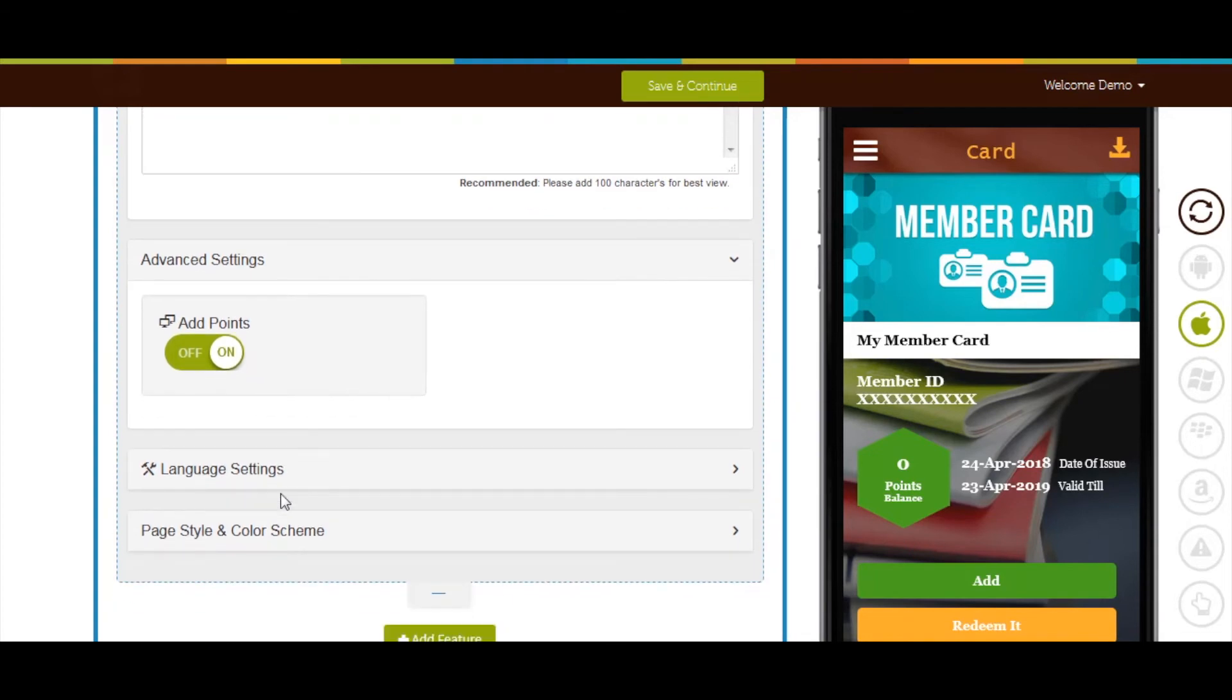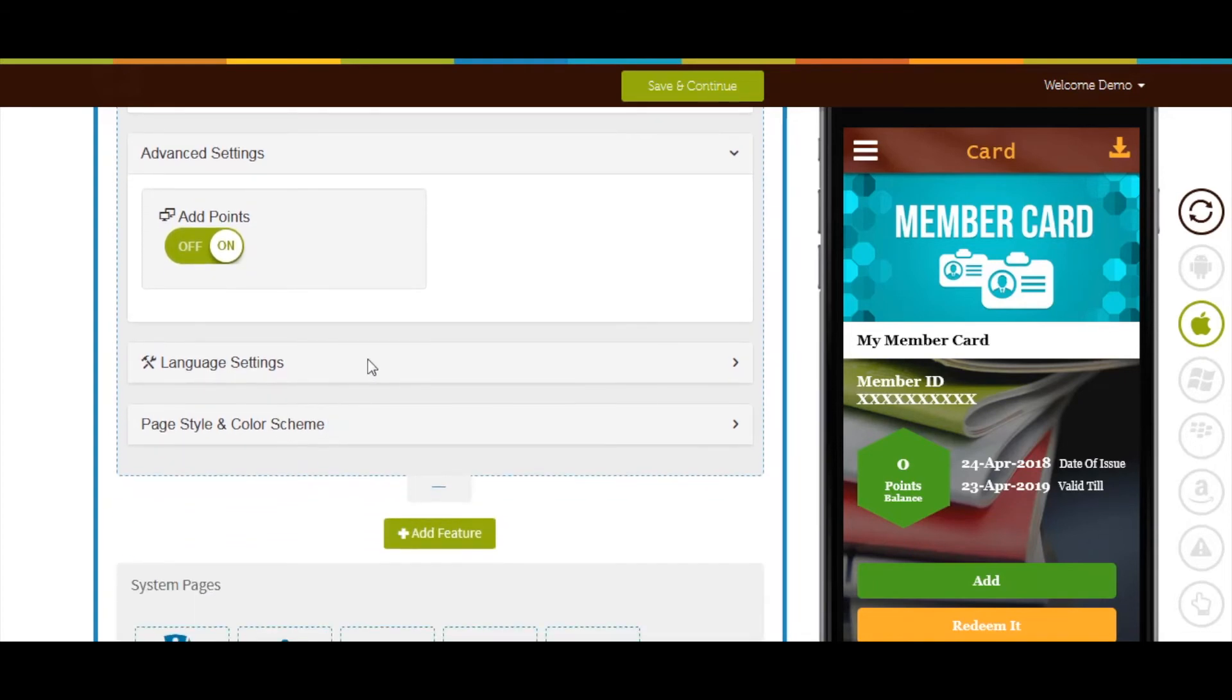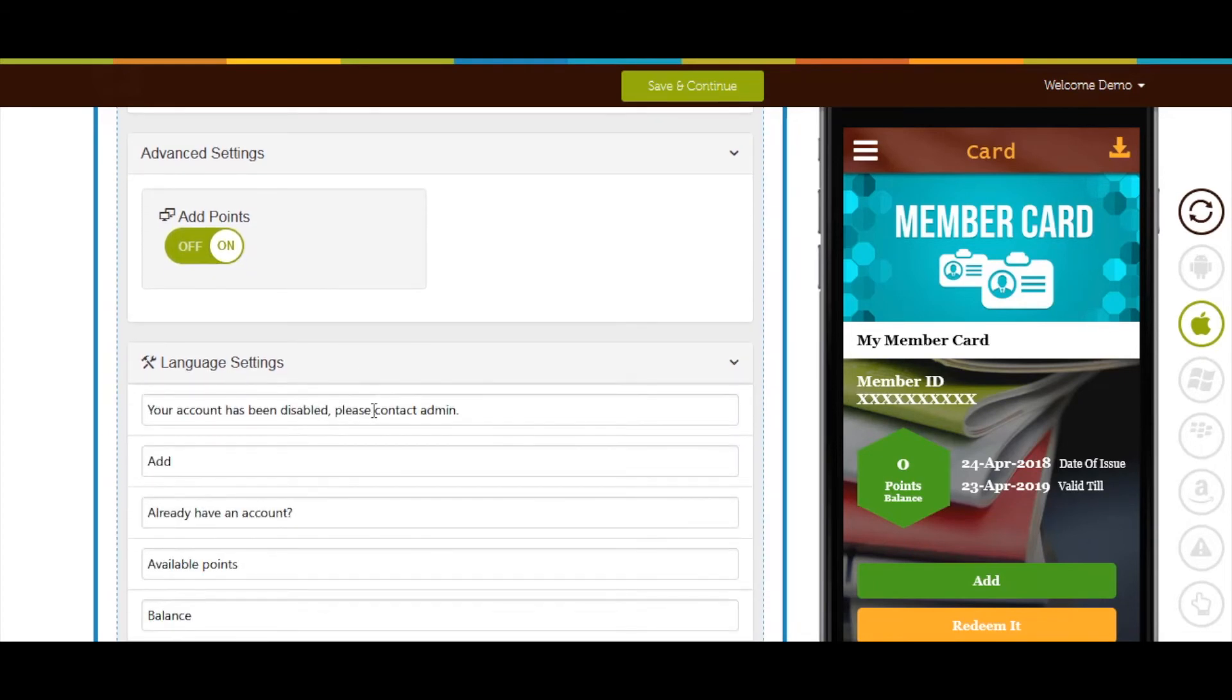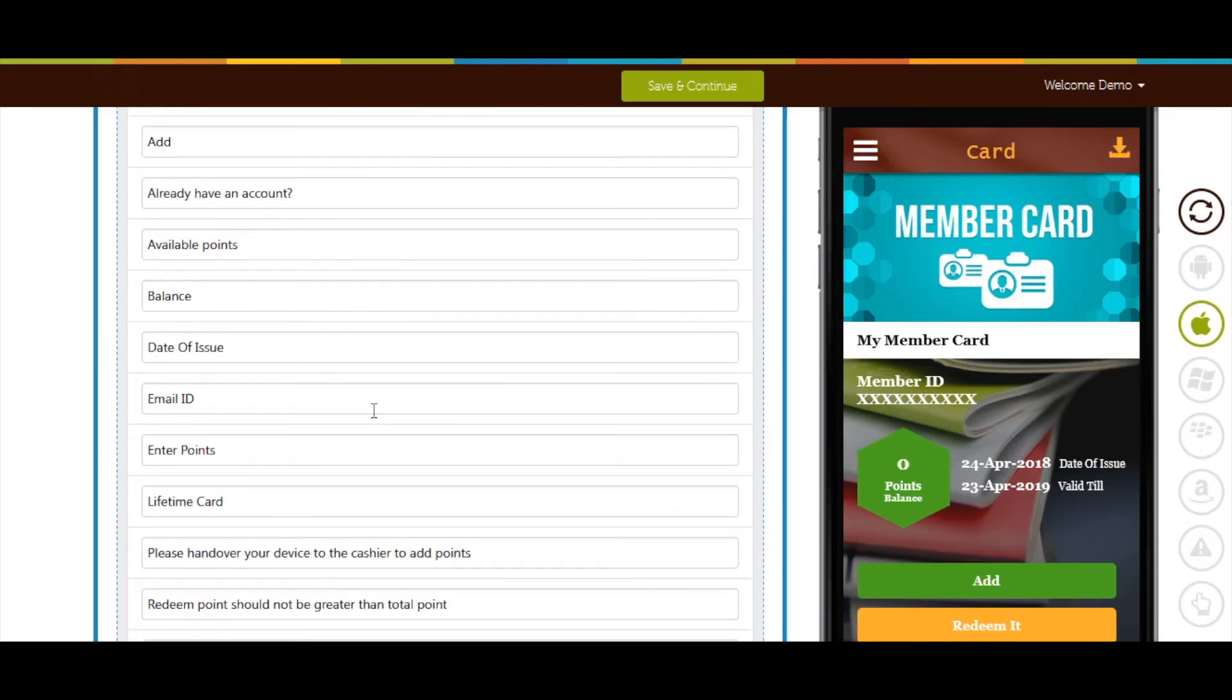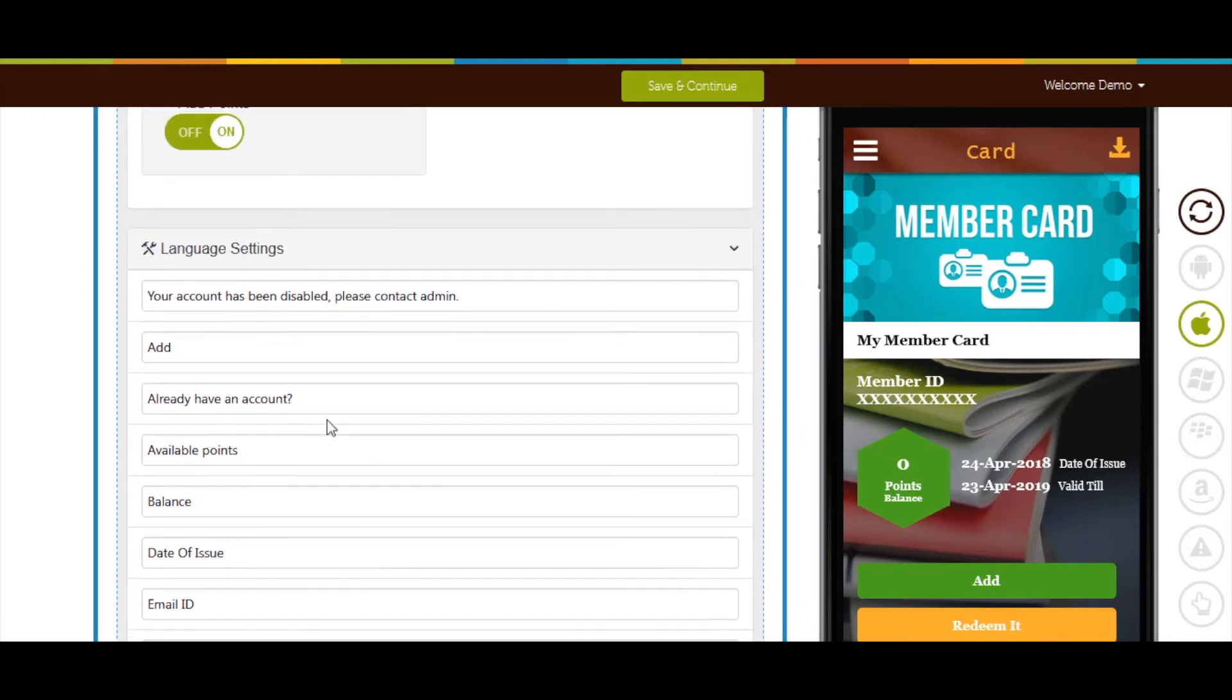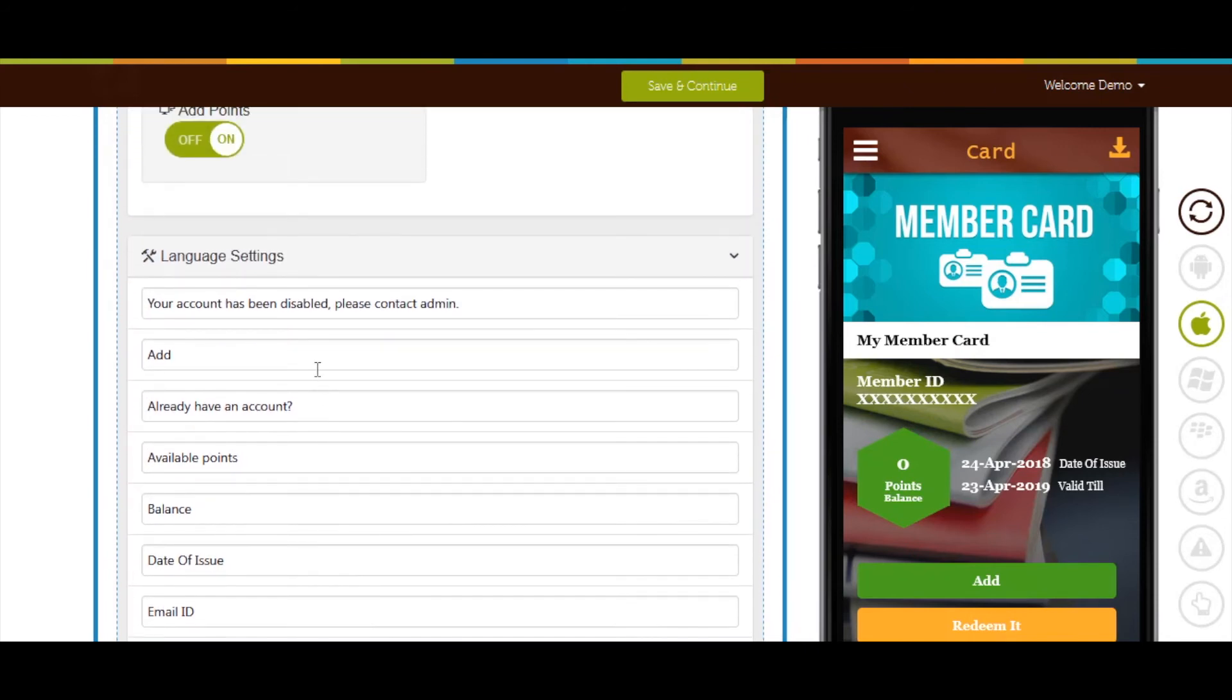Now let's move to language settings. Here you will see all the default text currently being displayed in your app. If you want you can change the language setting text from here and see the changes on the simulation window.